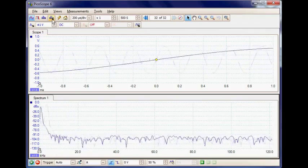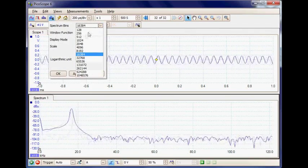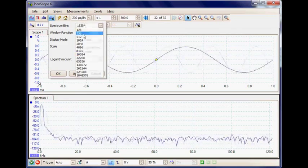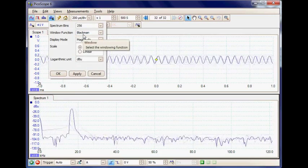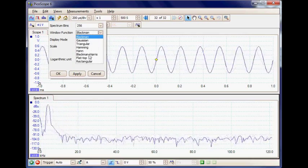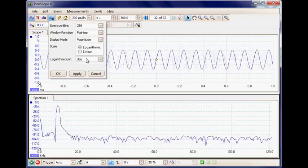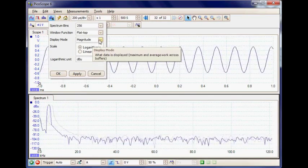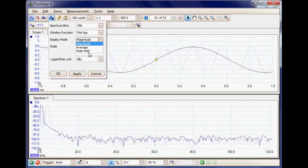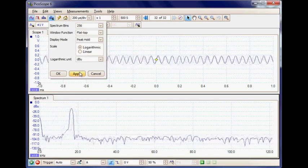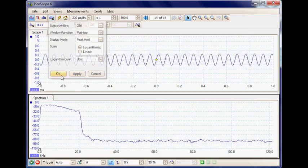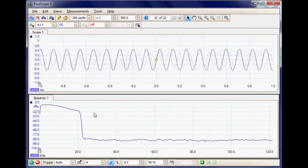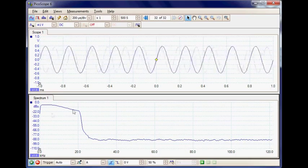I'm going to set up the spectrum now. I'm going to use 256 bins—this is a trade-off between resolution and response time—and I'm going to set the window function to flat top. Rather than magnitude I'm going to select peak hold, apply a log display, and apply those changes. Now here straight away we can actually see the response of the filter.